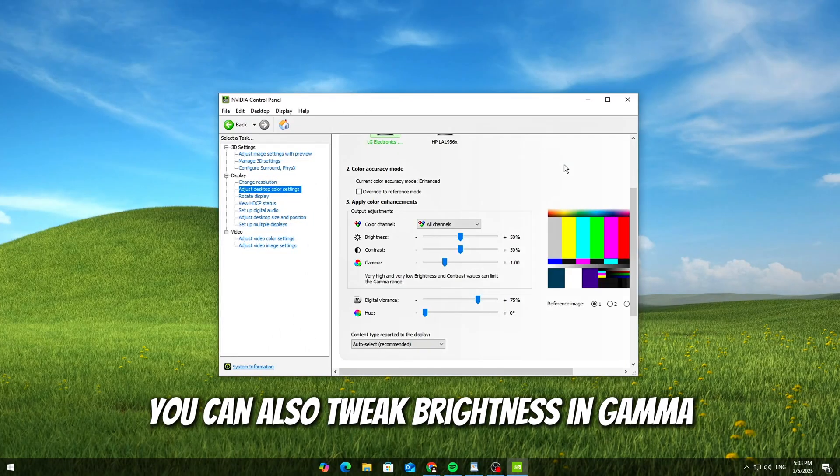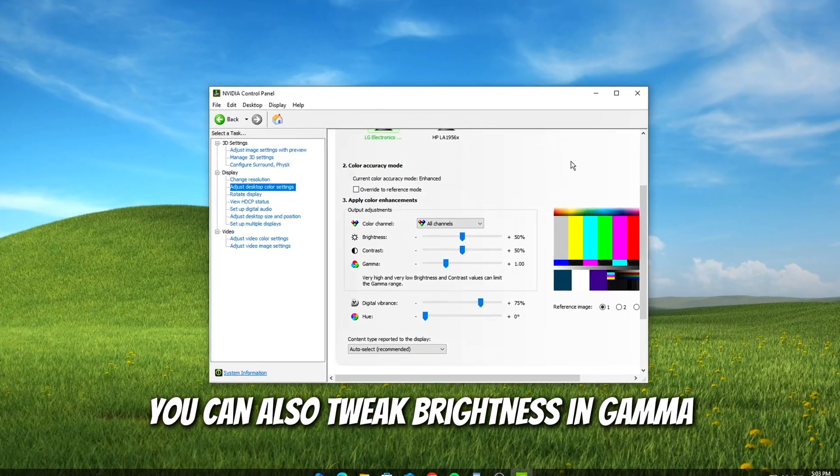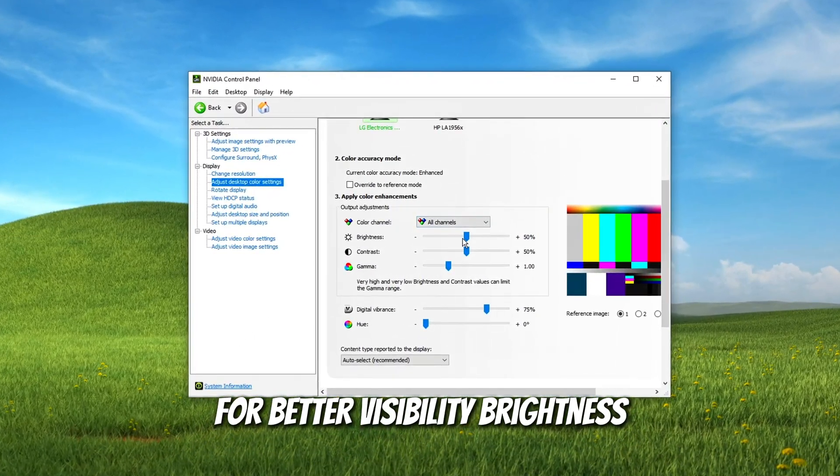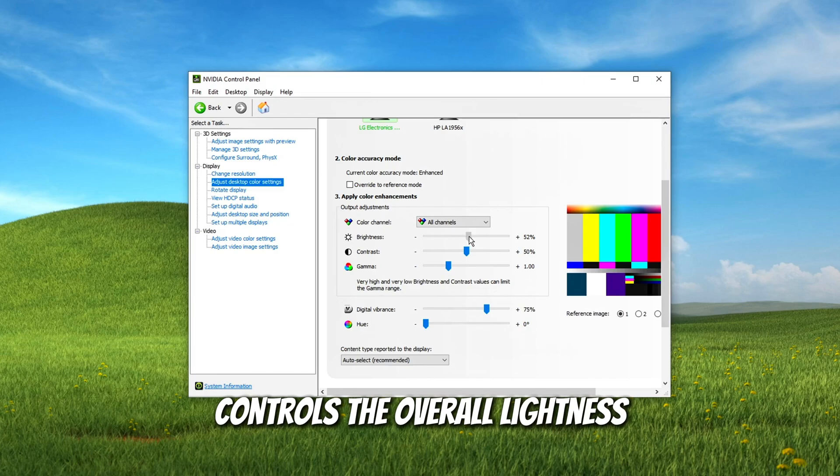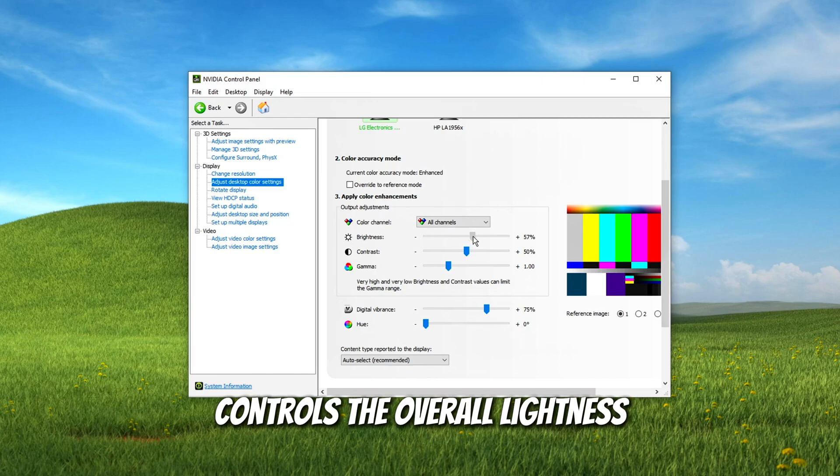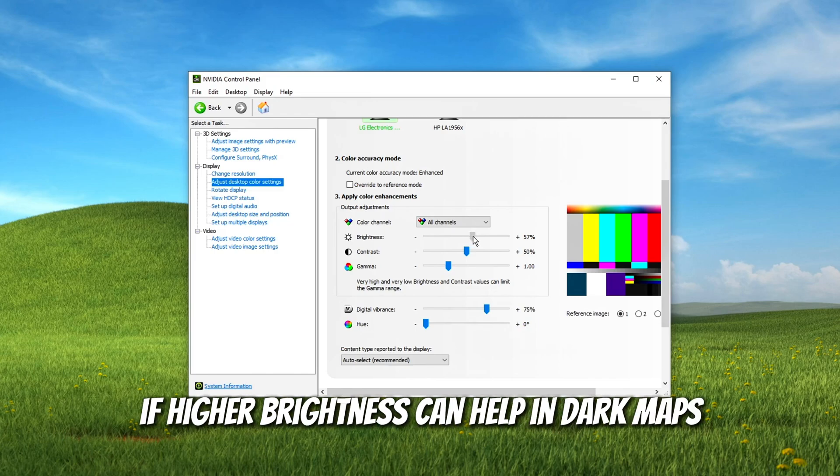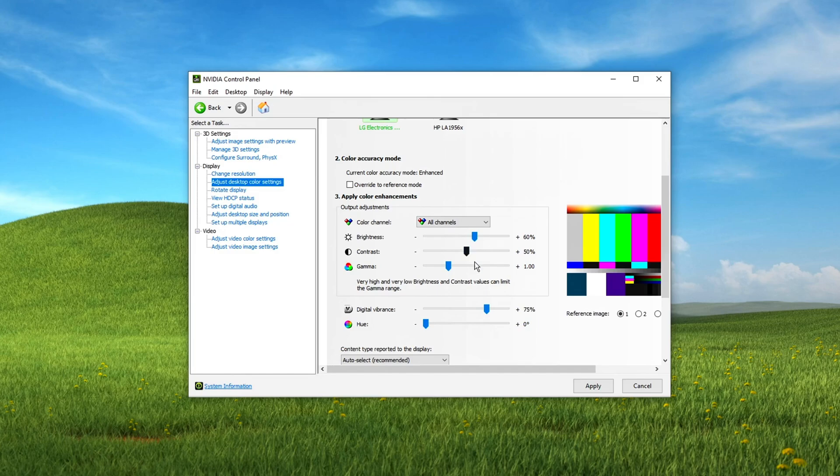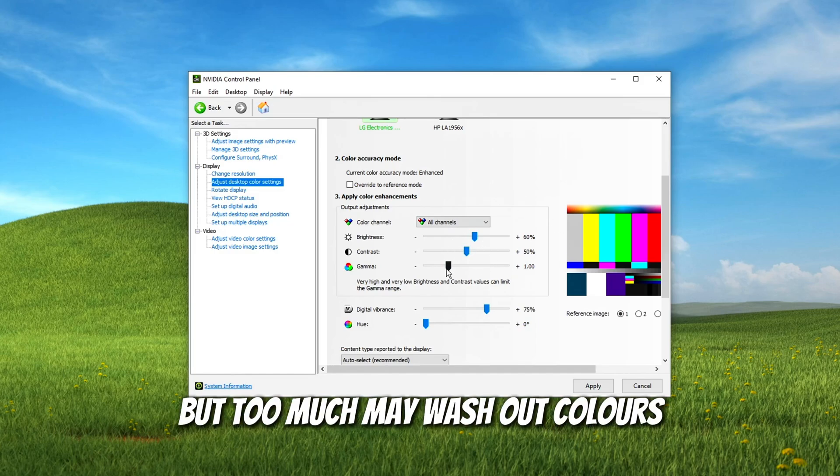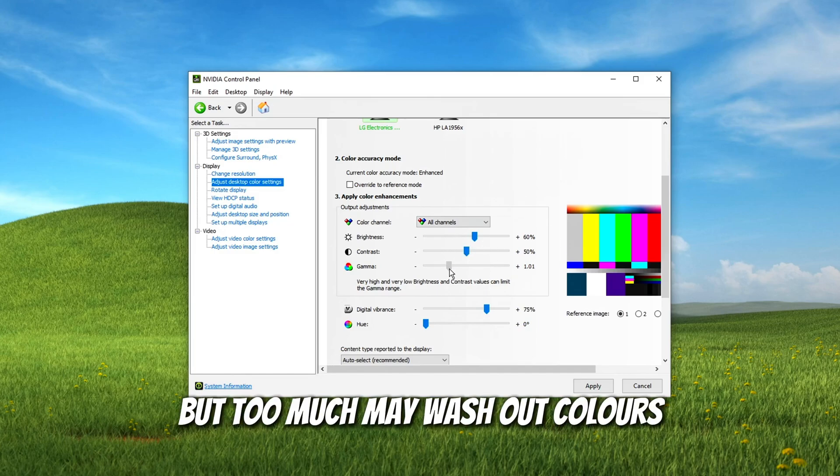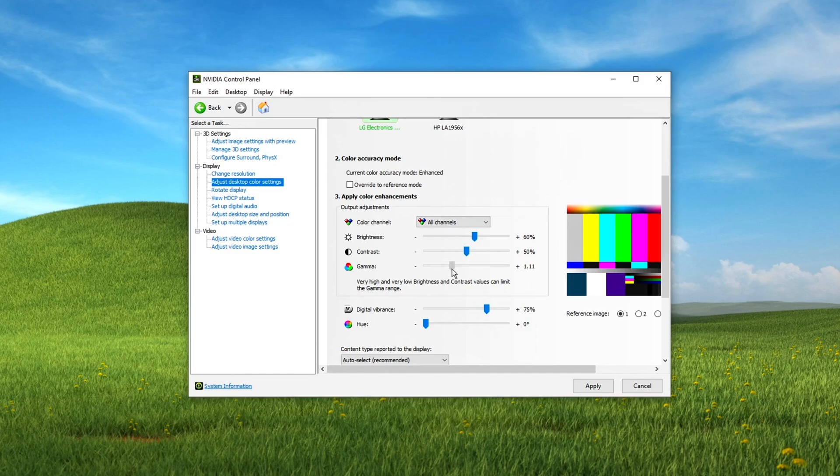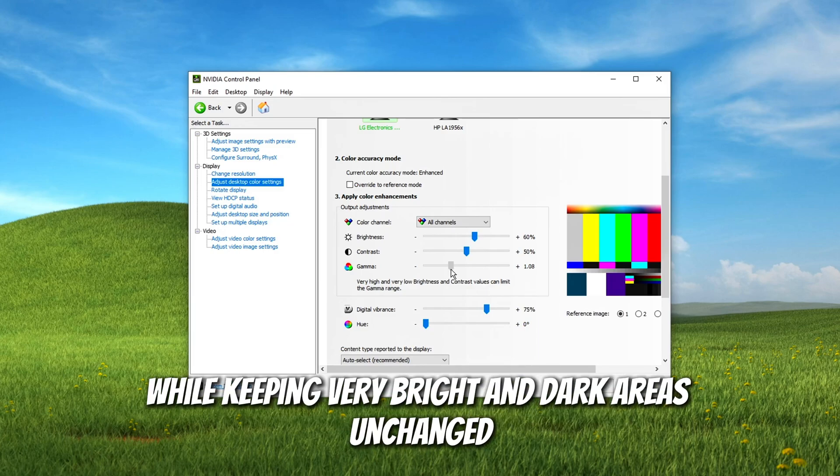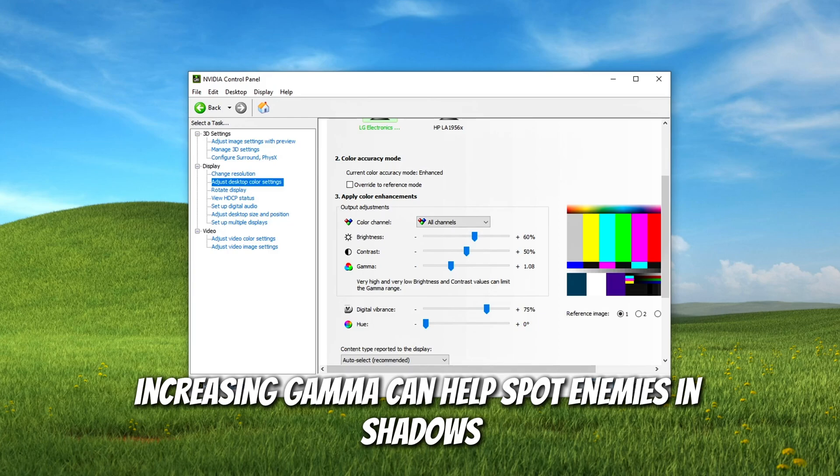You can also tweak brightness and gamma for better visibility. Brightness controls the overall lightness and darkness of the screen. Higher brightness can help in dark maps, but too much may wash out colors. Gamma affects mid-tone shades while keeping very bright and dark areas unchanged. Increasing gamma can help spot enemies in shadows. Best setting: 1.10 to 1.20 for balance.